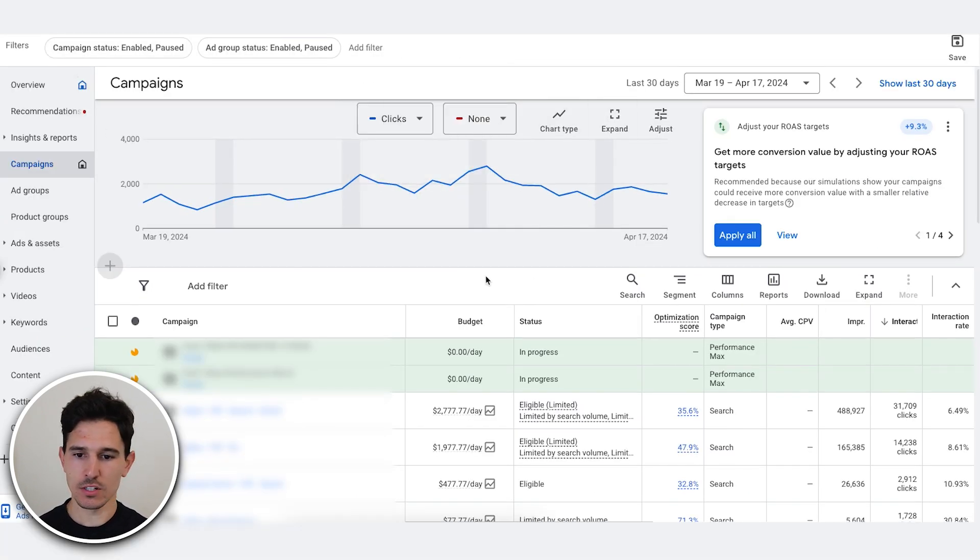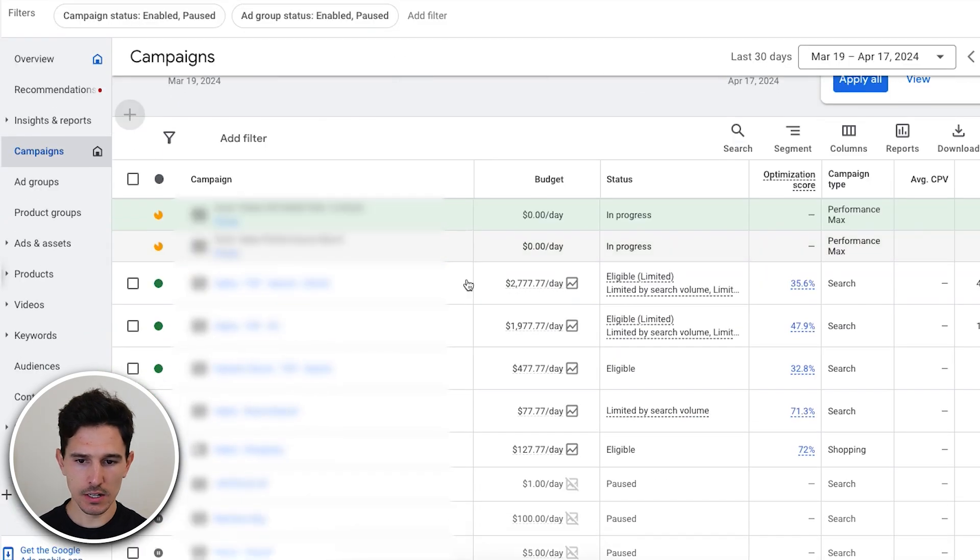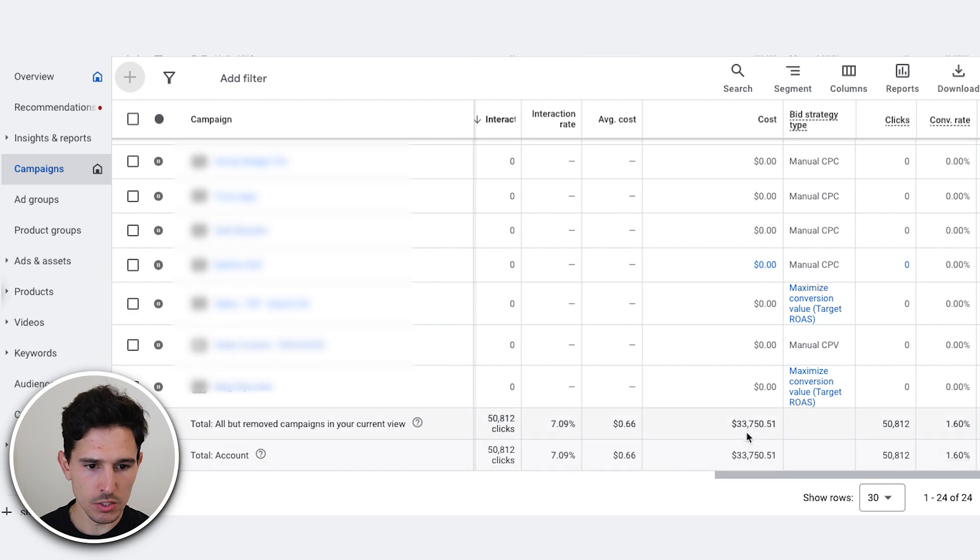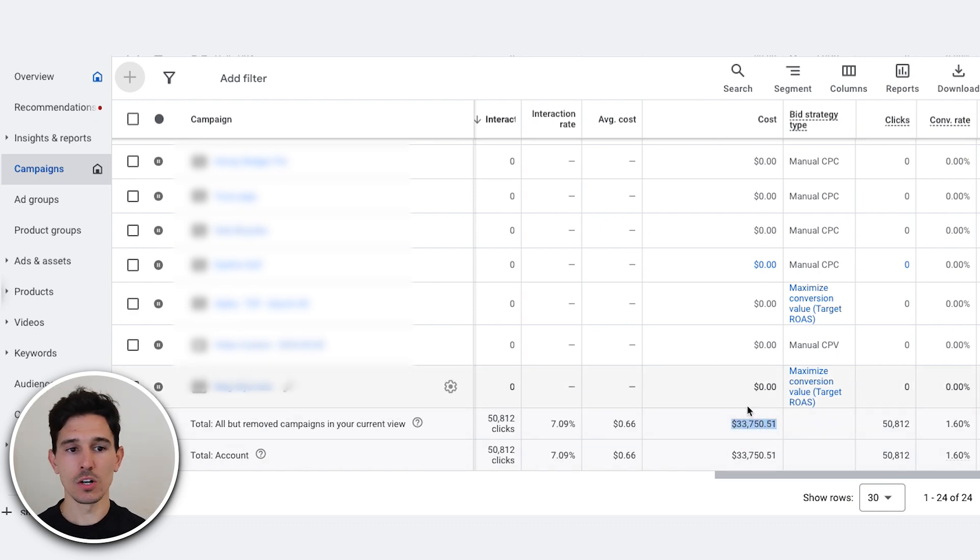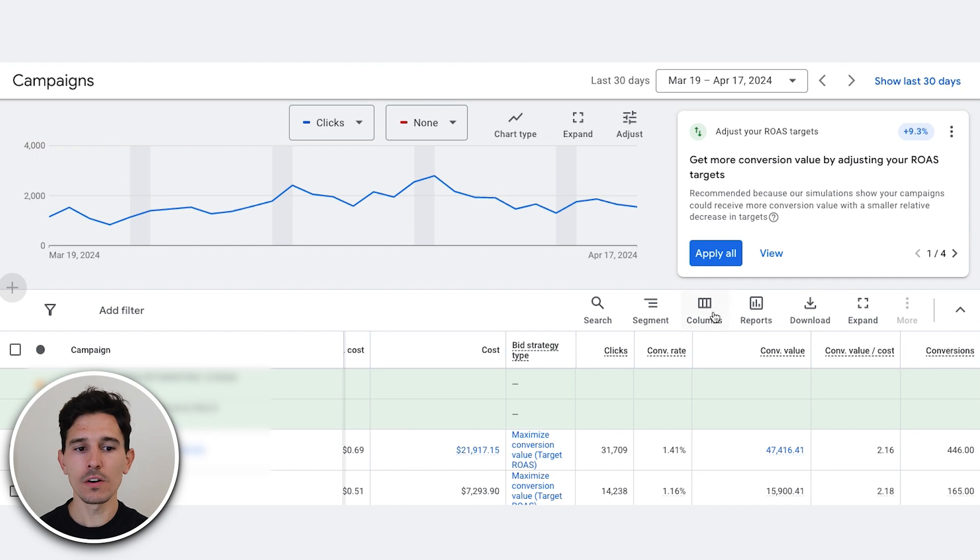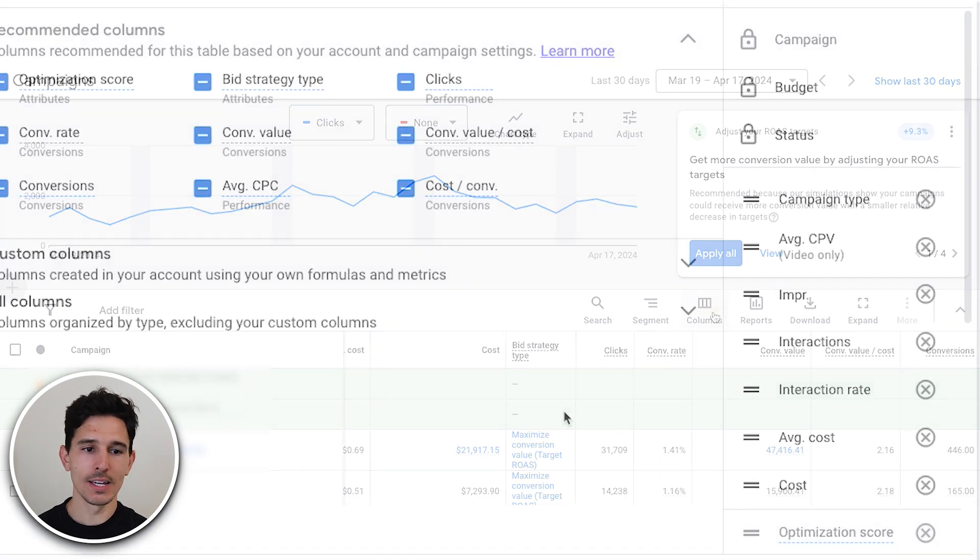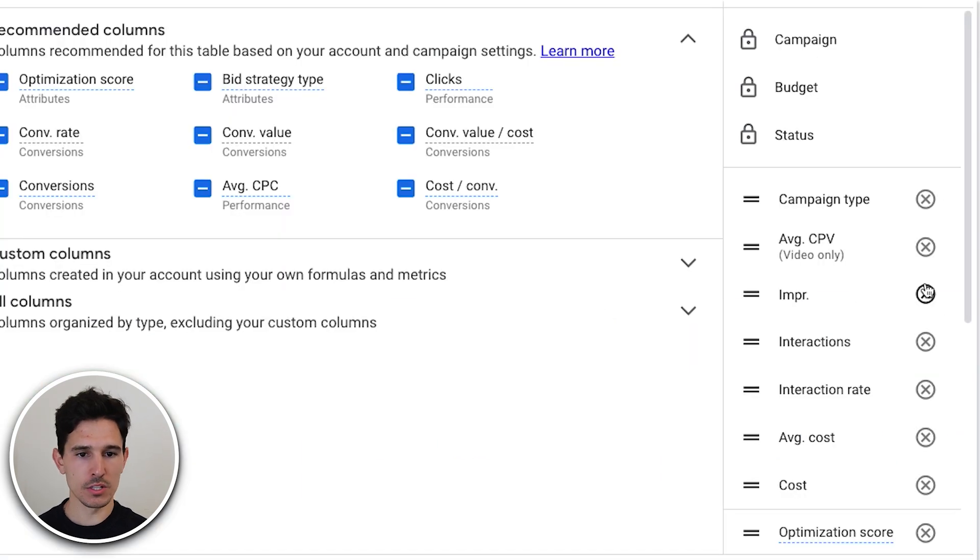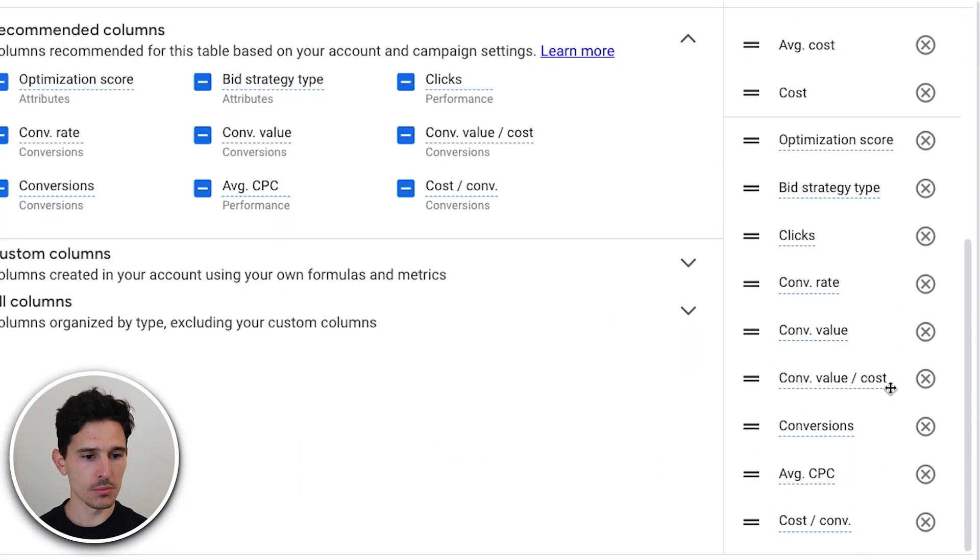So just looking at the last 30 days here, we are seeing a total spend of $33,750. We have a conversion value of $81,372. Very first thing I'm going to do is fix up these columns. These columns are a total mess and we want to make sure they align to the goals that the client ultimately has, which is mostly around return on ad spend.